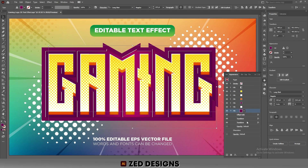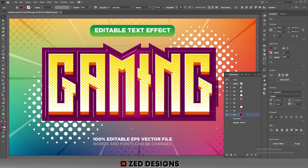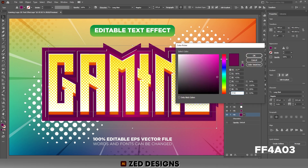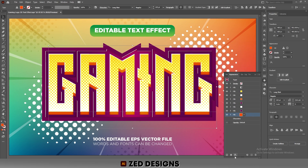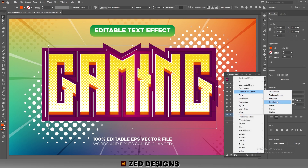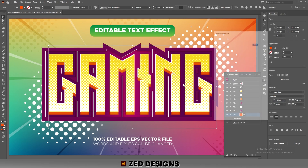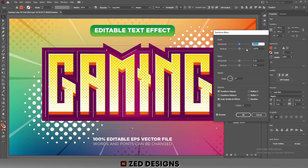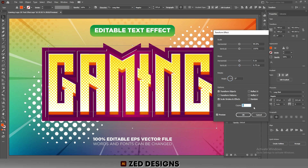Click on the Transform effect and remove it. Select this layer and duplicate it. Select the new layer and change its color, then click OK. Go to Effect > Distort and Transform > Transform and click Apply New Effect. In the Scale section set 99.8 percent for horizontal and 100 percent for vertical. In the Move section, set 0 pixels for horizontal and 0.75 pixels for vertical, with 40 copies, then click OK.